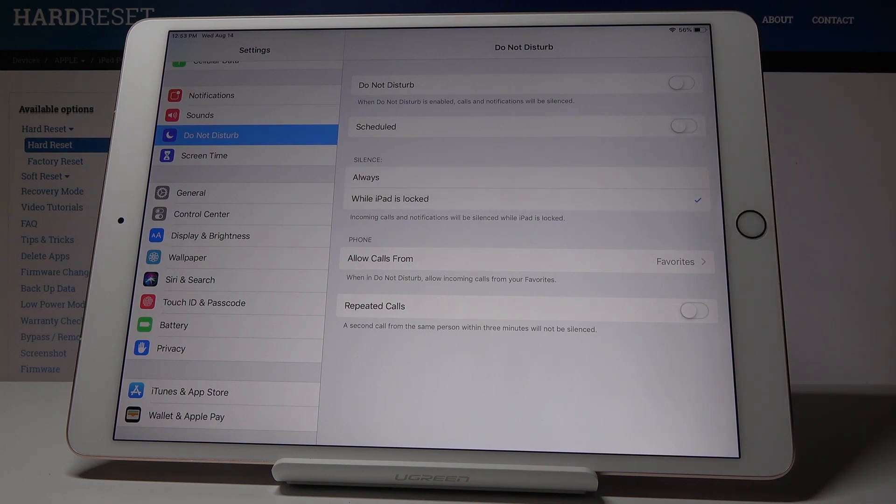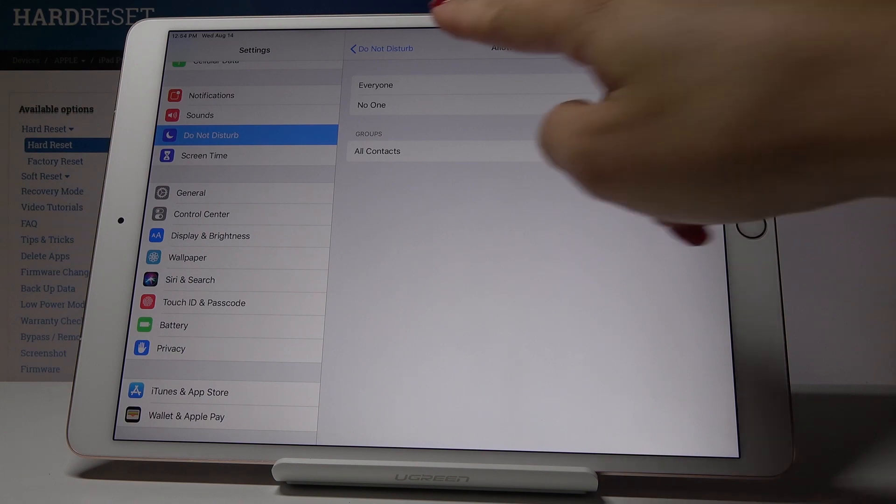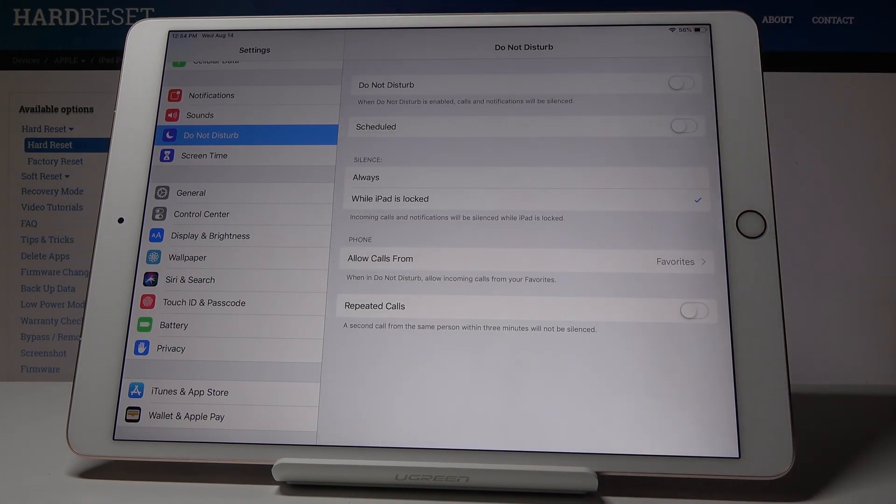You can also add some exceptions. Click on 'Allow calls from,' and you can allow calls from anyone, no one, all, or all contacts. So it's all up to you if they will be able to reach you once your DND mode is on.